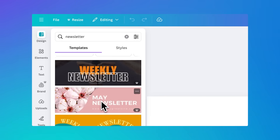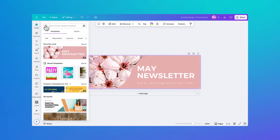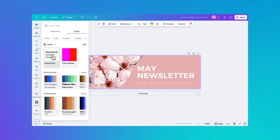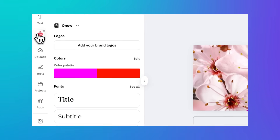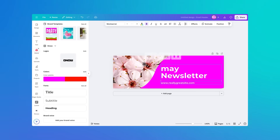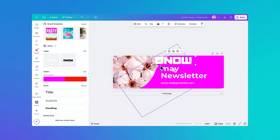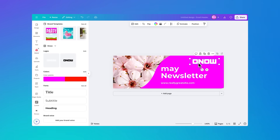I like that one — simply drag it in. Now I can use my brand kit to quickly bring it in line with my brand look and feel: use the right font, adjust the colors, and even add in my logo. Plus, I have access to Canva's huge element library.